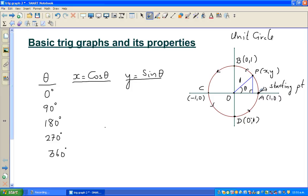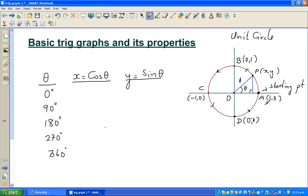When the particle is at point A, it has moved 0 degrees. When the particle is at B, it has moved 90 degrees. At C, it's 180 degrees. At D, it's 270 degrees. And when it comes back, it has moved 360 degrees. That's one convention you need to know.